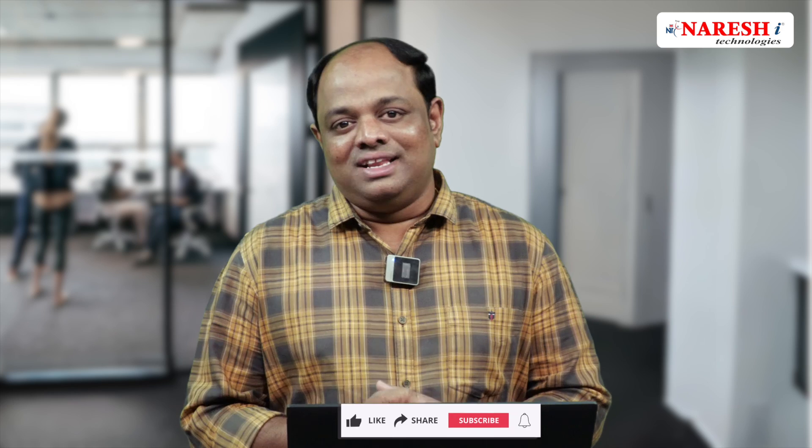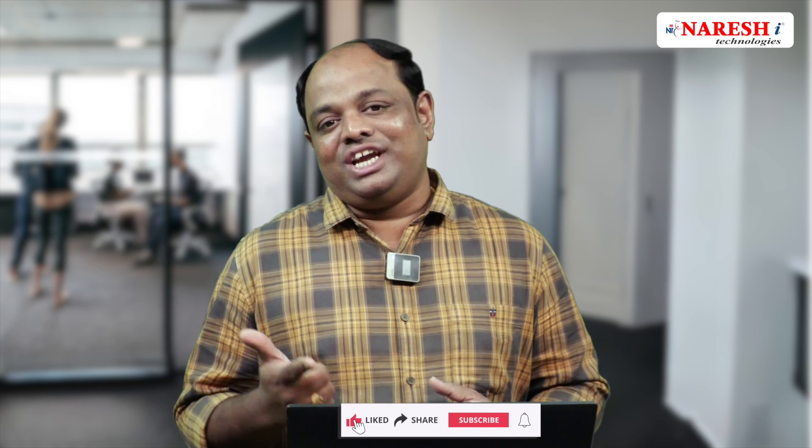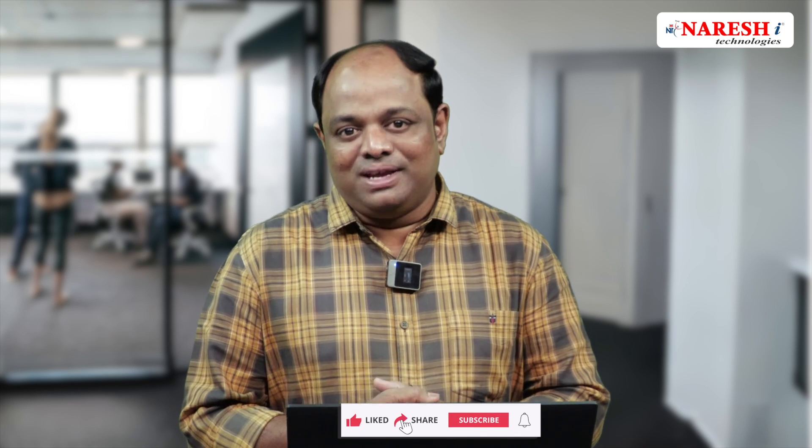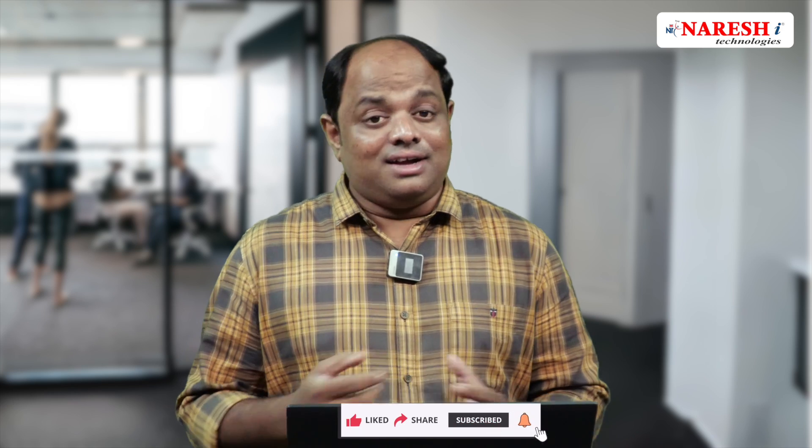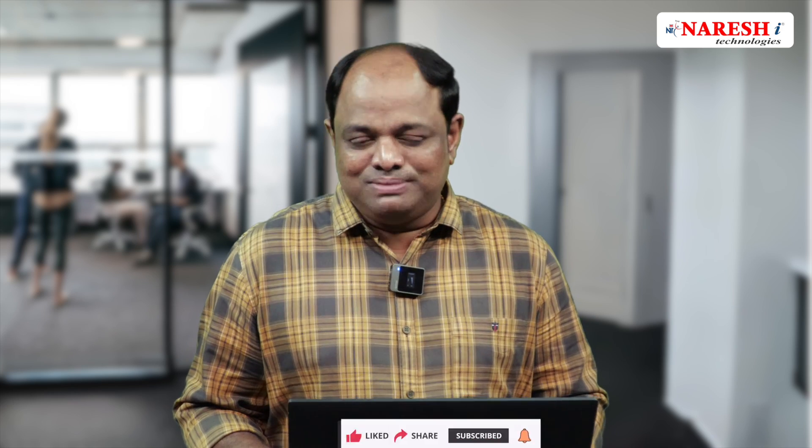So next time you're debugging, remember the power of toString—it's your secret weapon. Thanks for watching! If you found this video helpful, like, share, and subscribe for more content. Until next episode, happy coding!